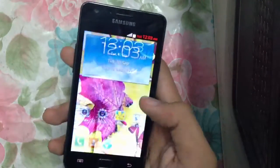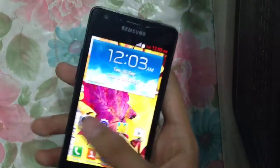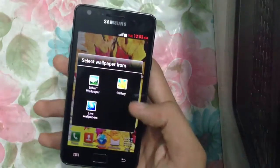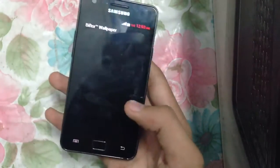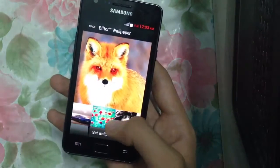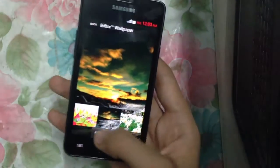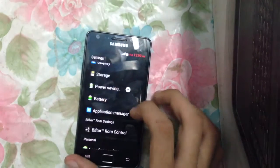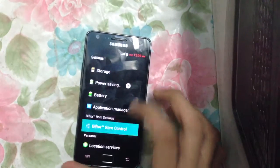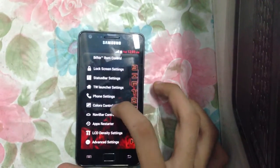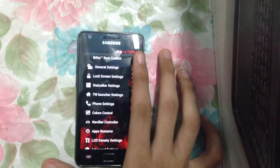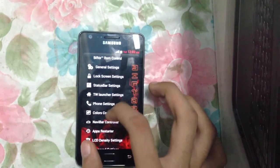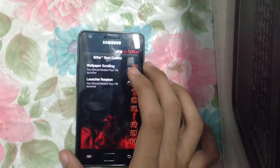This ROM also comes with a lot of wallpapers — Biftor all wallpapers — as you can see, a bunch of wallpapers you can try out. We also have color control where you can change the color of the status bar, notifications, and everything. We have the TouchBase launcher settings.